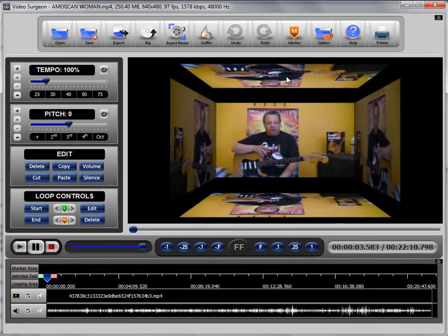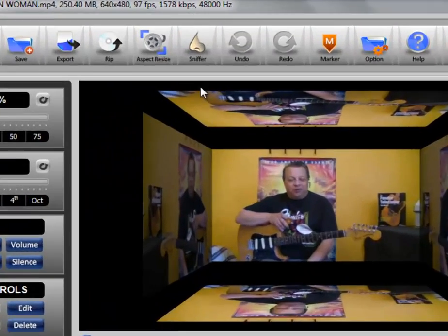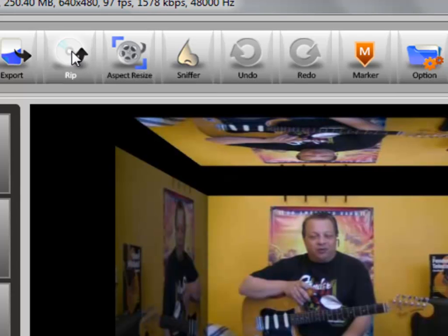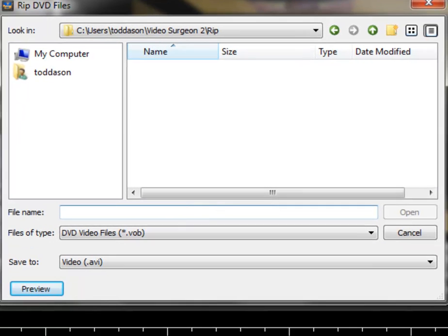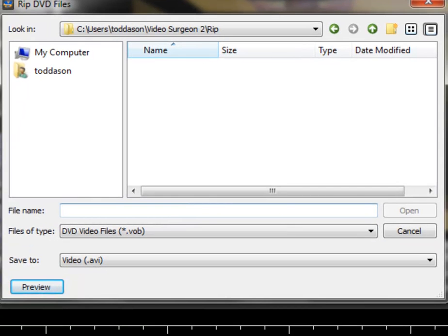The final thing I will mention is that you also have the ability to rip a DVD. Here again we are not going to go into any detail because there is a separate training video on using ripping. But if you have videos stored on a DVD that you would like to open in Song Surgeon you can use the rip button.